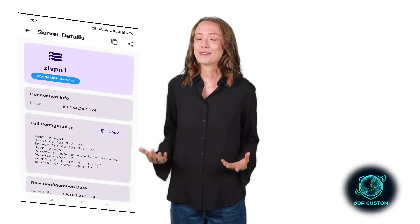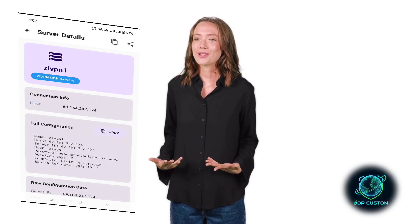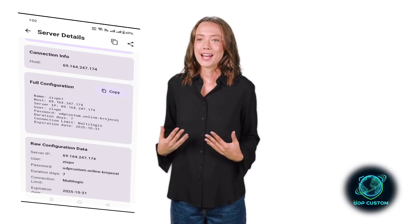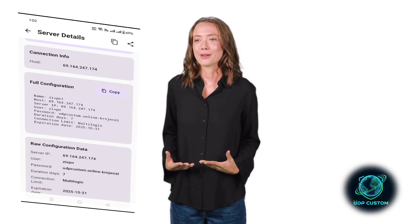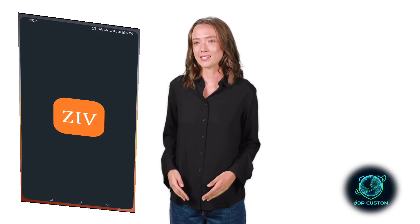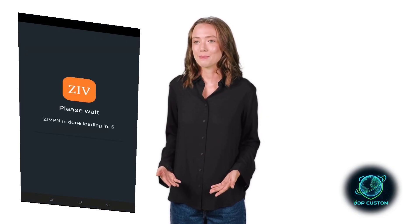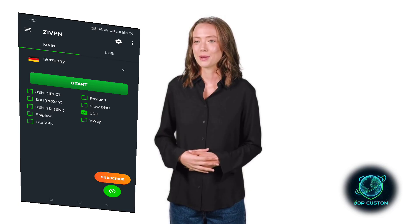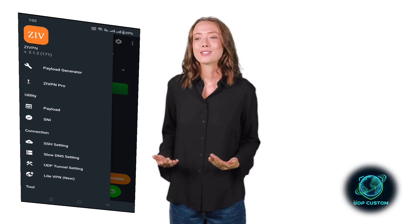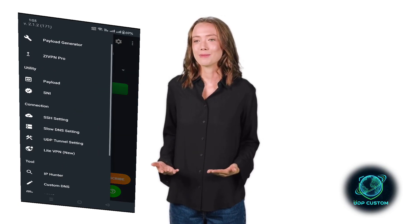Next, open your latest version of the Xi VPN app. If you don't already have it installed, go to the Play Store, download and install it on your device. Then open the app. On the Xi VPN home screen, check the UDP box to enable UDP mode.